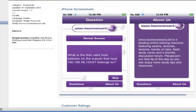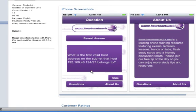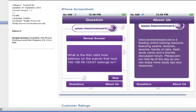Basically it asks you a subnet question — which subnet is hosting, or what subnet does it belong to, or what's the broadcast address — and it's got some design questions as well. This is all stuff that's going to come up in the CCNA exam.